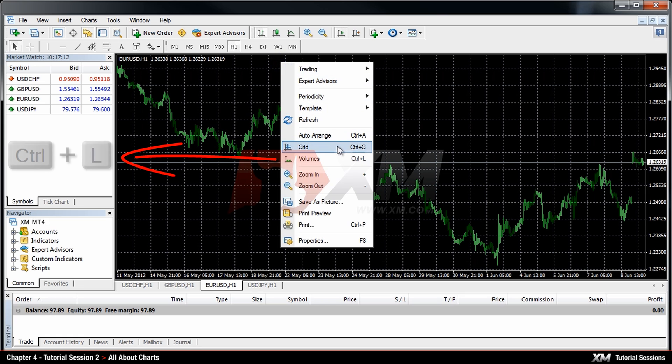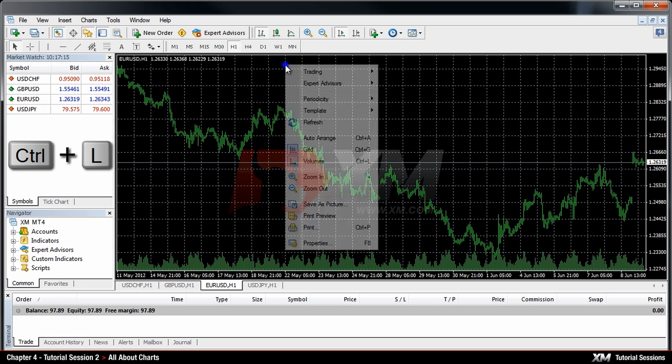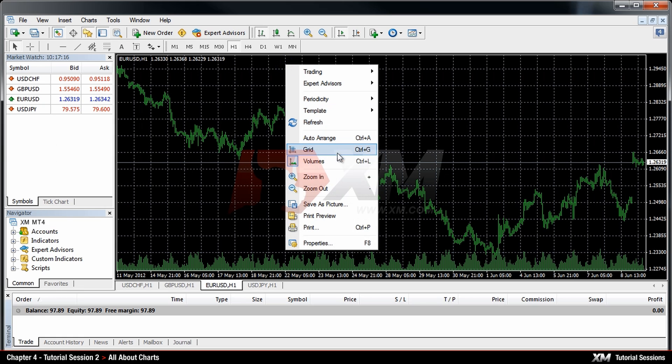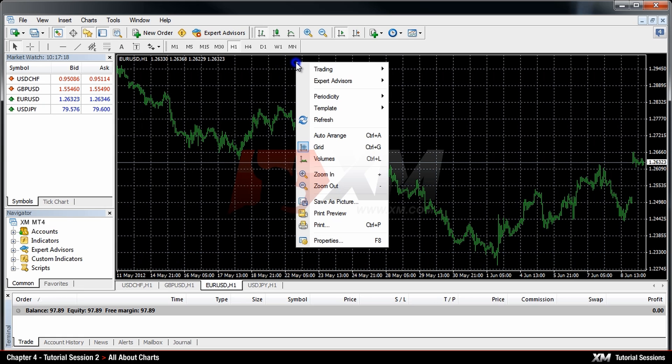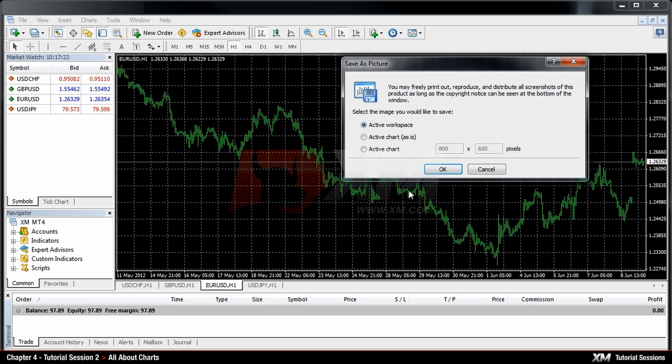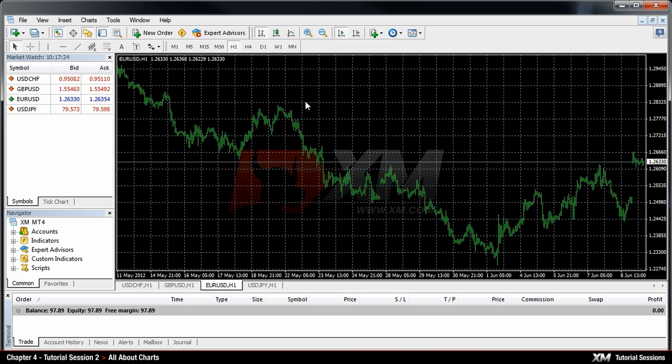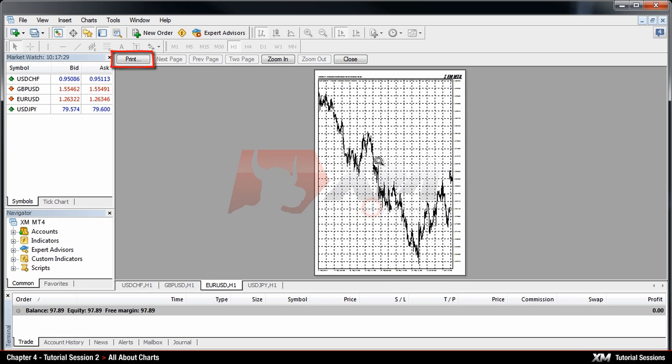Furthermore, you can display the volumes which indirectly represent the market activity by pressing the Volumes option button. If you wish to save a specific screenshot of the selected chart, you may use the Save as Picture option from the drop-down menu or you can print it directly by using the Print option.